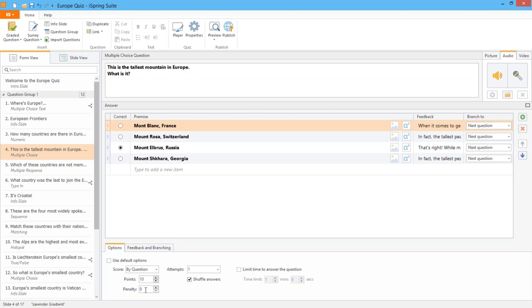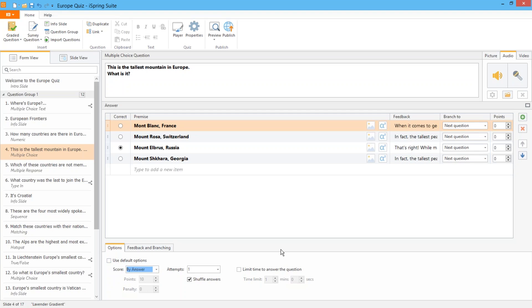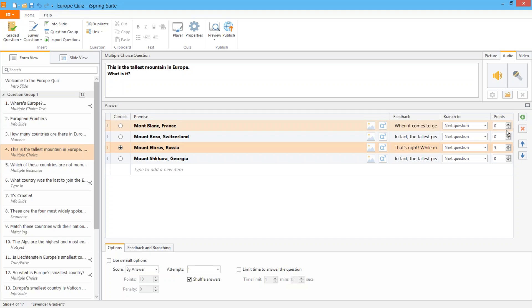You can even set custom values for each answer choice. First select by answer from the drop down and then apply positive and negative points. So positive points for the correct answer.